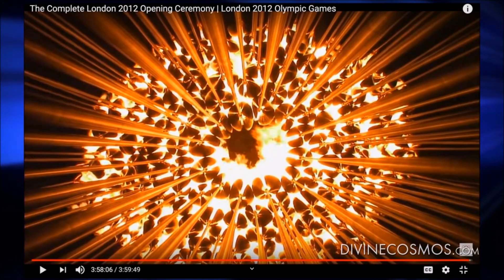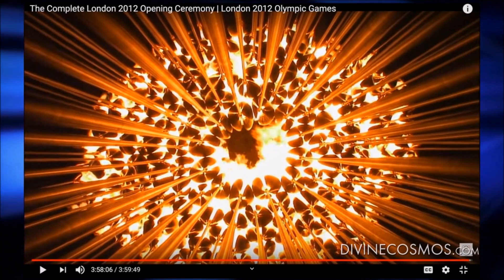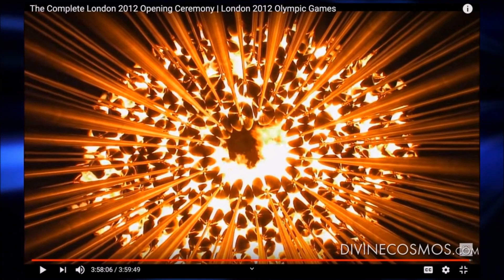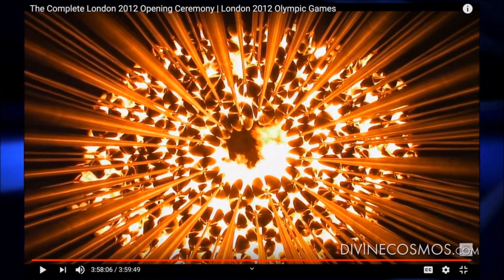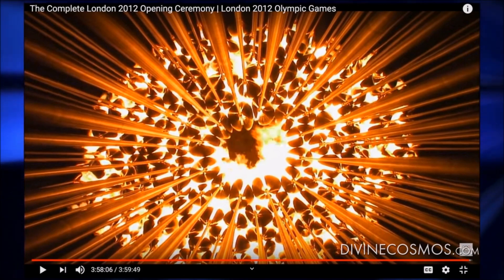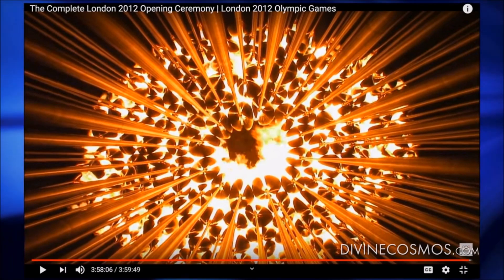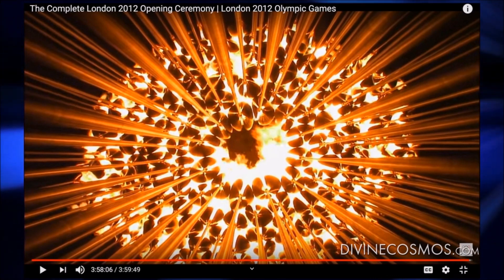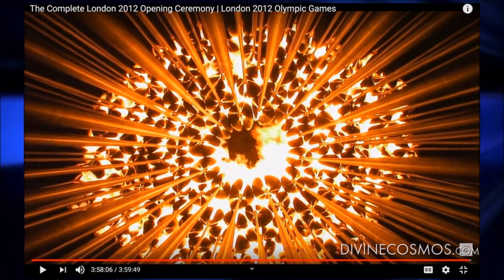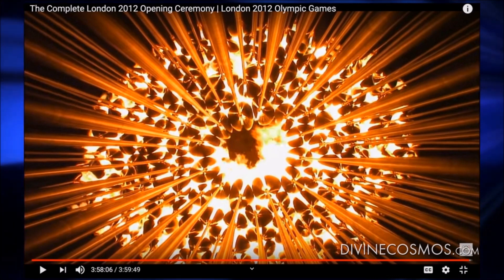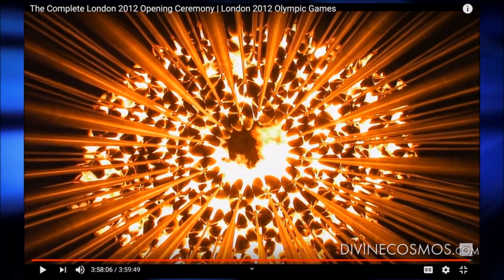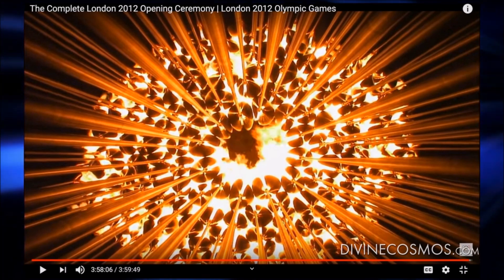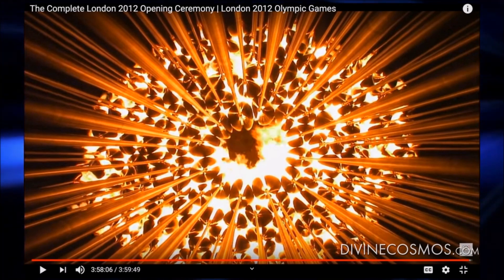Near the end, at the three hours and 58 minutes mark — practically at the very end, the last image you see — just like that merry-go-round we saw at the beginning, it looks pretty similar to some things we're seeing now.